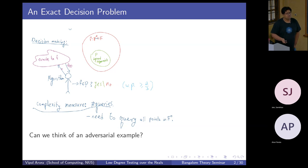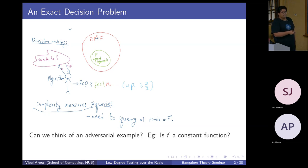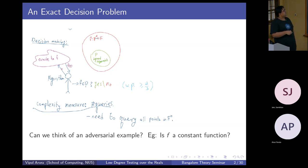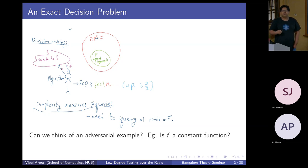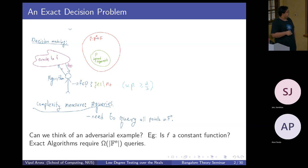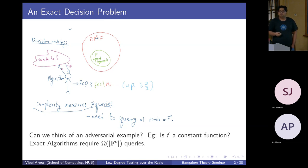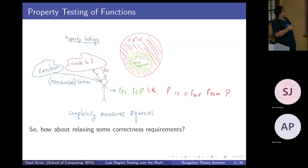A simpler example: is f a constant function? Your adversary may just tweak f on just one arbitrary point in the domain, and to answer that question you would need to query f on every point in the domain. This is prohibitive — you don't want to spend so many queries. So what can we do?